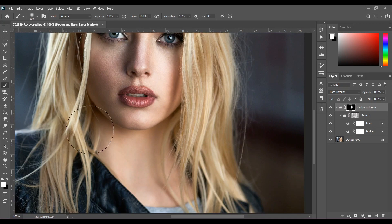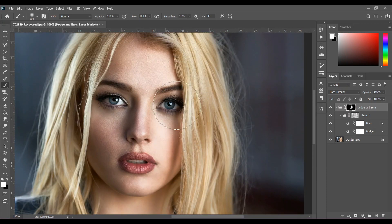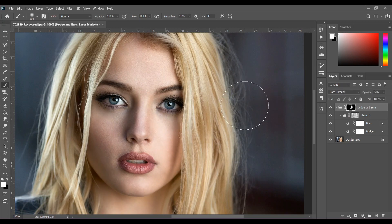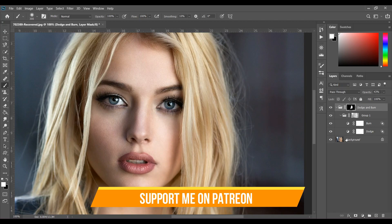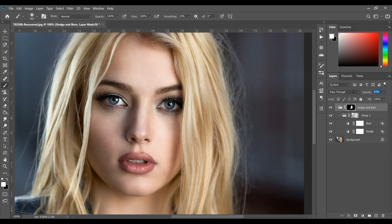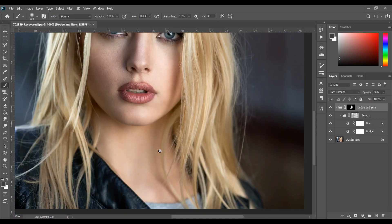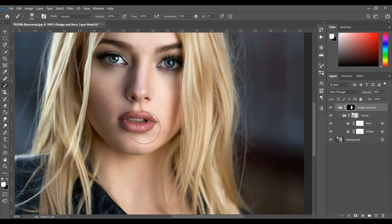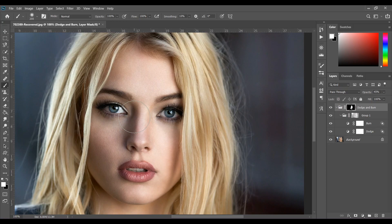Now take a soft white brush with hardness 0% and paint over the skin, just like this. You can change the opacity — look at the before and after. It adds more depth to your portrait. I think 45% is good for this image.